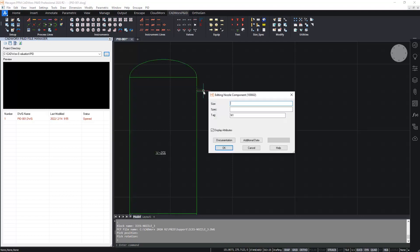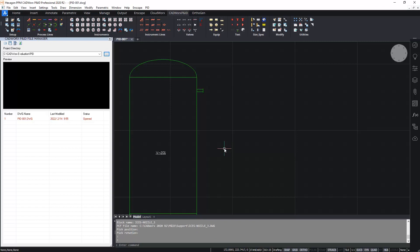I can also double click to access the nozzle dialog box.